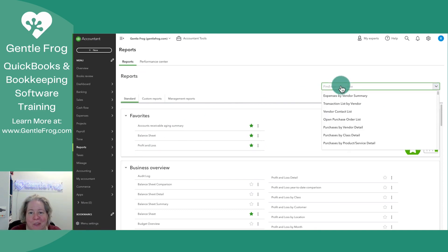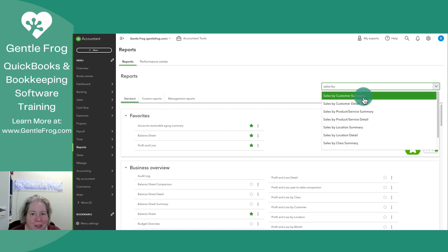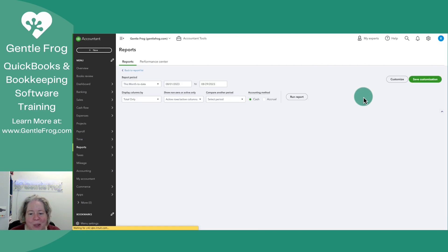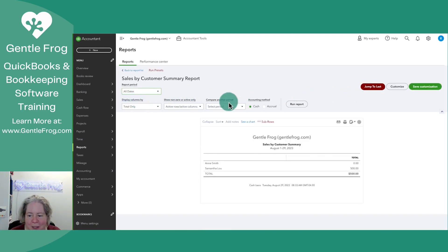I find the fastest way to do this is to use the search in the upper right-hand corner. I'm going to search for Sales by Customer Summary. Let me select this report, expand it, and set it to all dates.